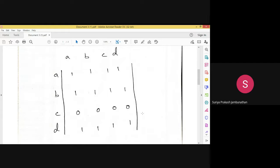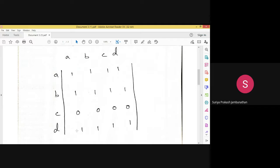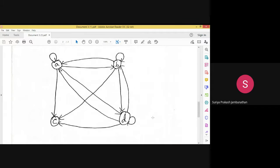From the transitive closure matrix we now draw the graph. Node A has a self-loop, and paths to B, C, and D. Node B has a self-loop, and paths to A, C, and D. Node C has no outgoing paths. Node D has paths to A, B, C, and a self-loop to D. This is the final graph for the transitive closure.